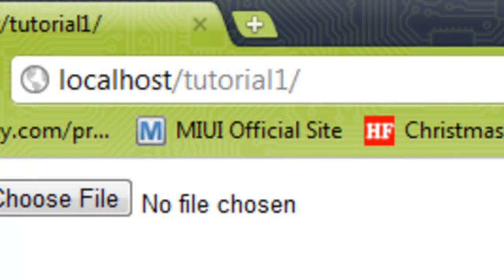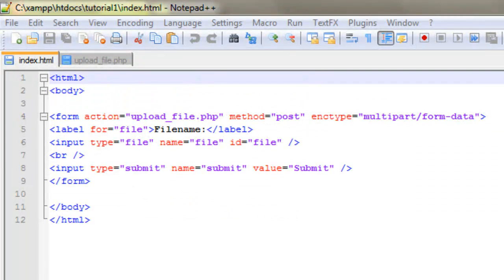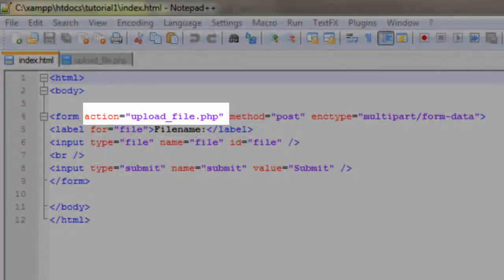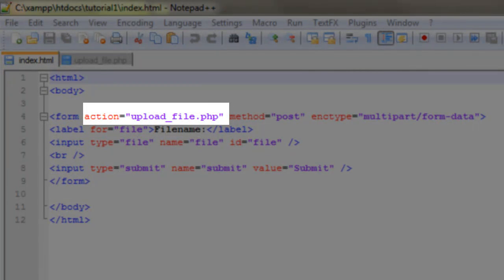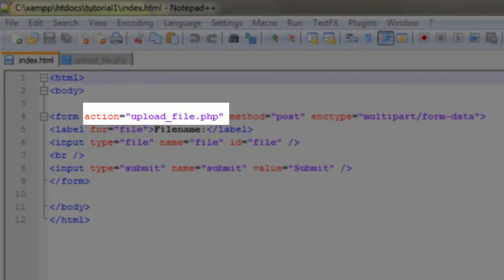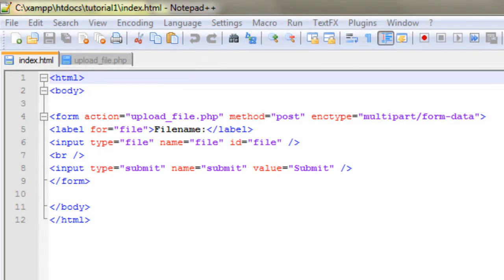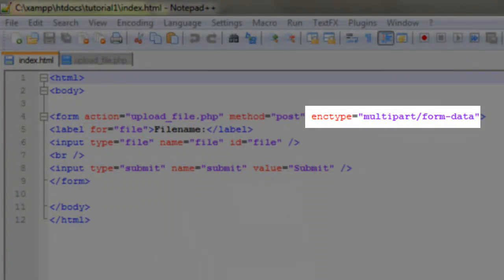This is our first file, the HTML file—a very simple piece of HTML containing just a form element. A few things to note though: on line 4, the action of the form is equal to upload_file.php. This will be the name of the PHP file that we're going to create later. On the same line we've got a new attribute, enctype, and that's set to multipart/form-data. This is essential if we want the form to upload a file.